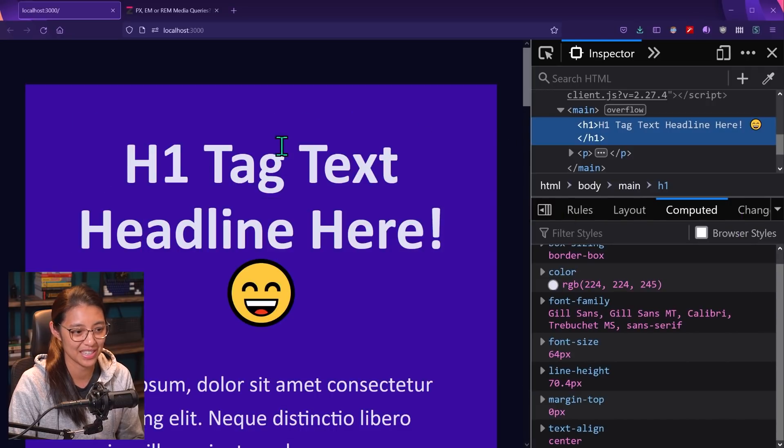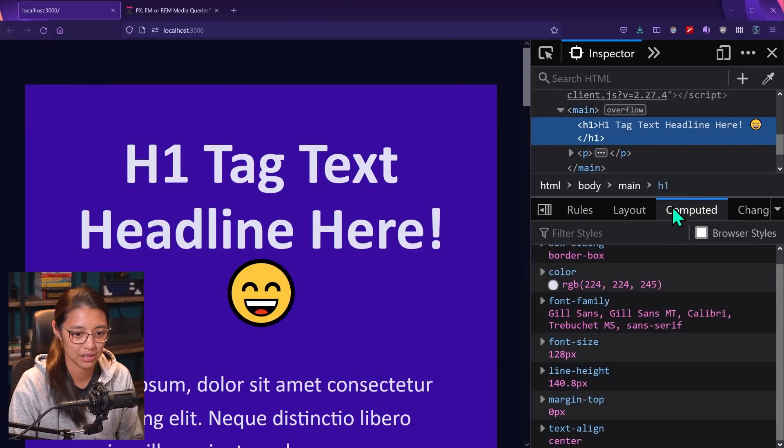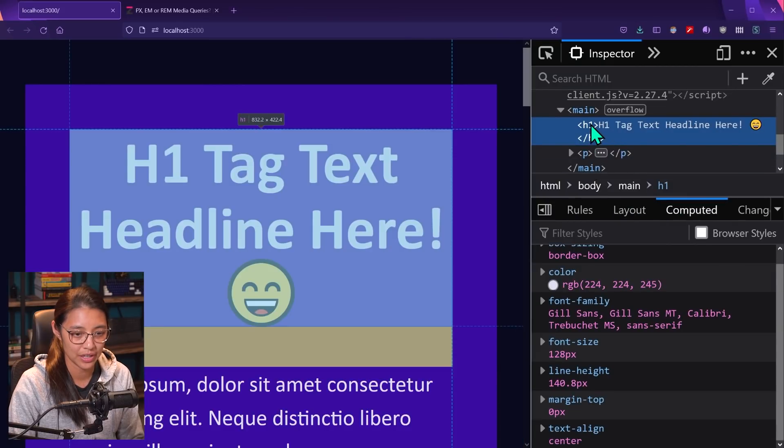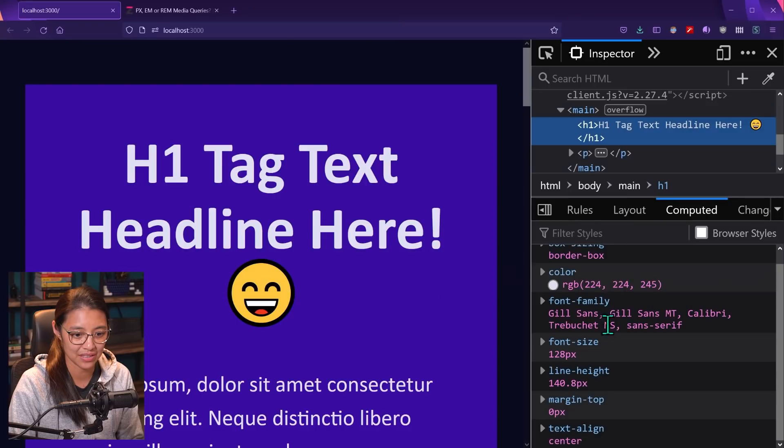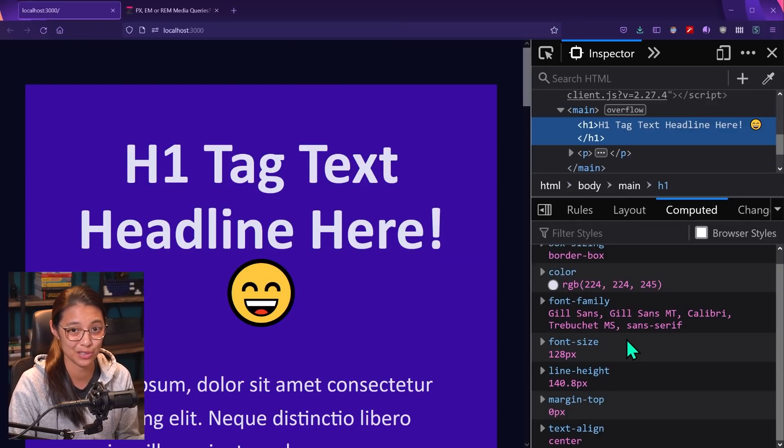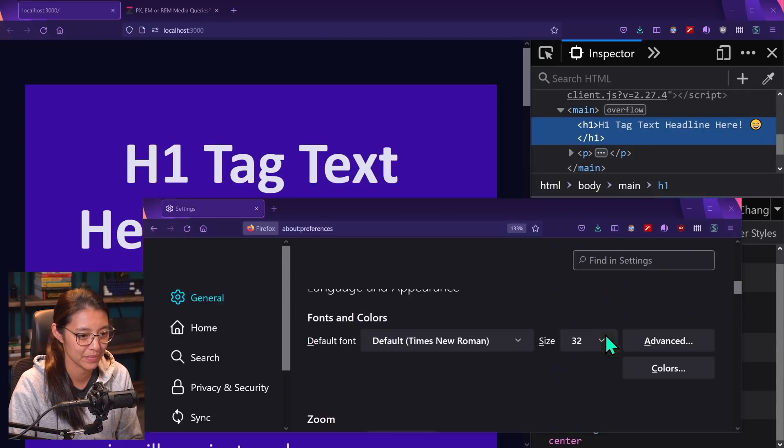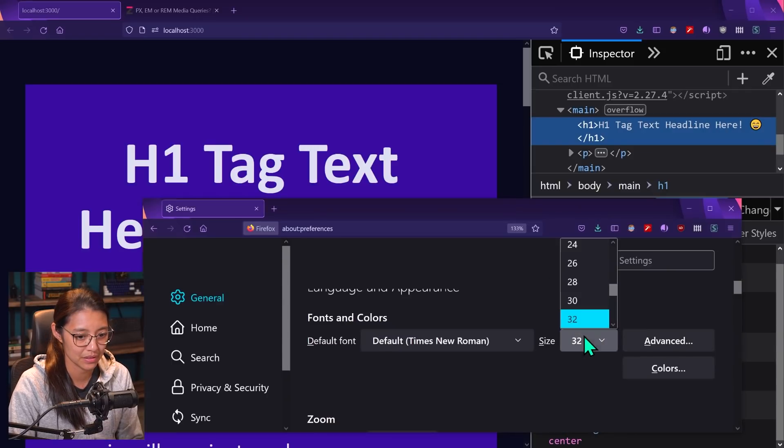You can see the text got a lot bigger. And now if we look at the h1 tag styles, it's telling us that the font size is now 128 pixels. So it's two times 64, 128. So let's just go back and change this.